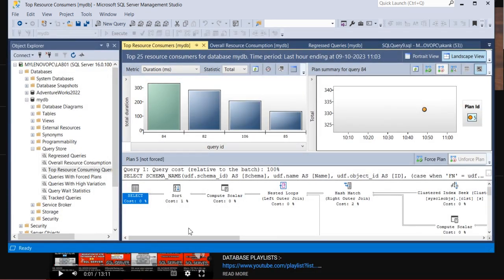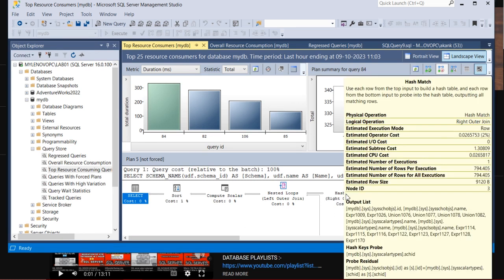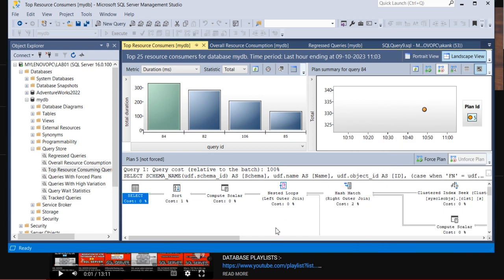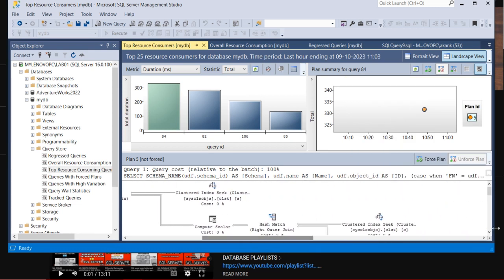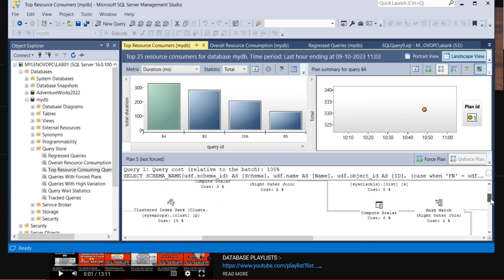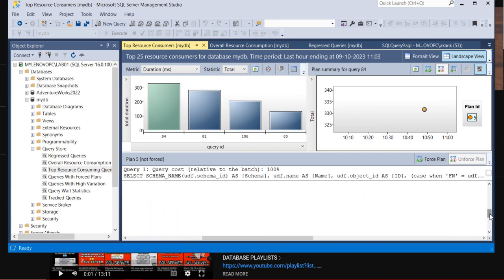Below you can see here all the execution plans, and you can do the analysis for the particular query. Execution plan you can see here.